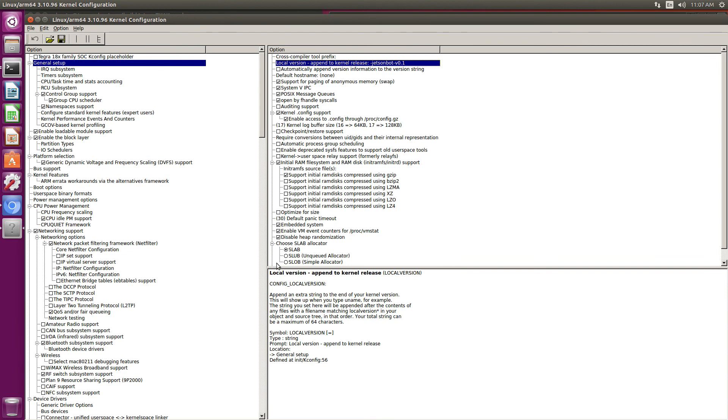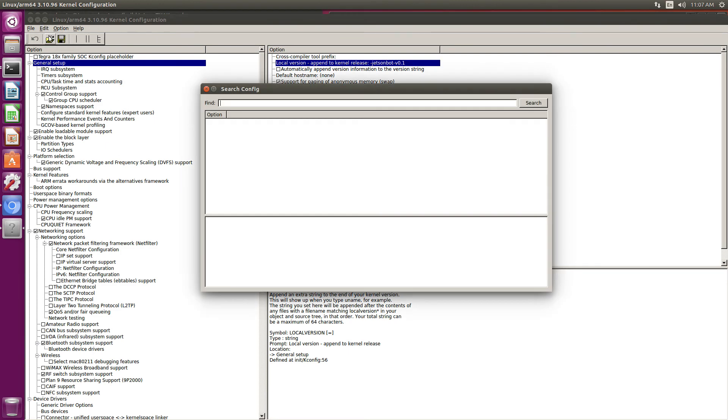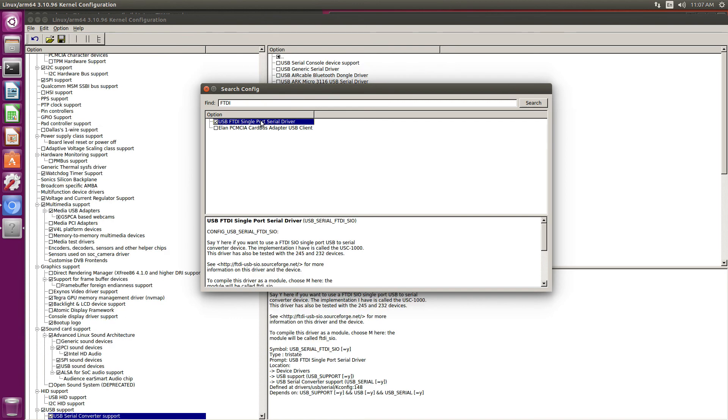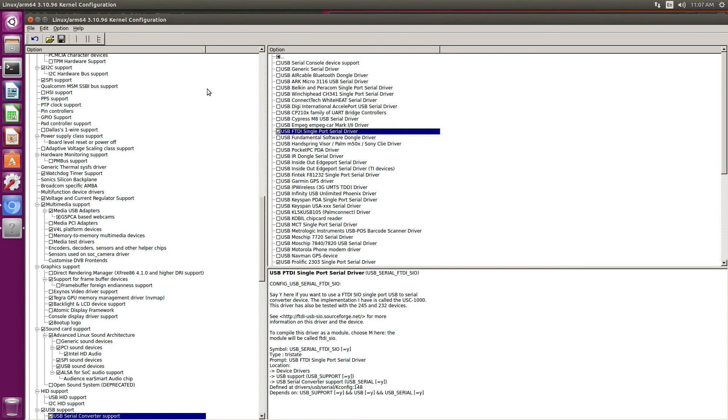This is also the time that you would go in and change any of the kernel settings that you want to change. One of the USB settings I want to change is to add this CH341 driver in, so I will mark that as a module.